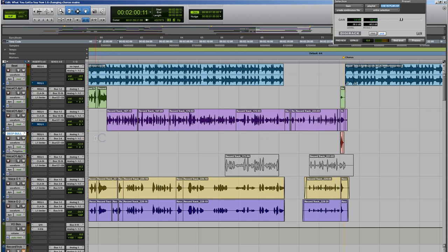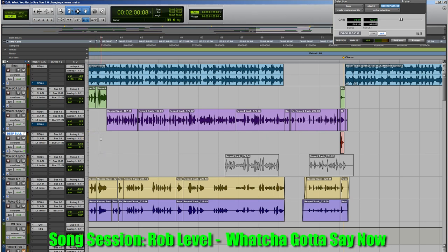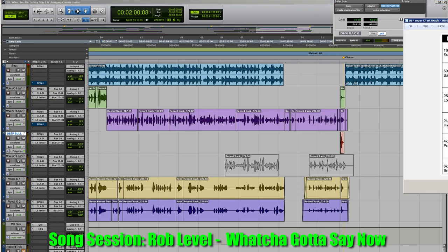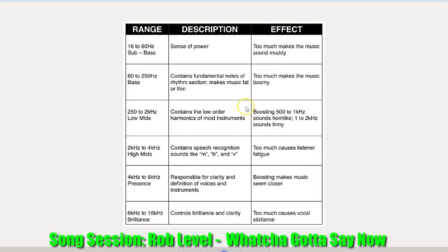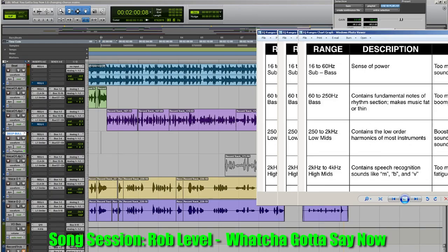Even having a basic understanding of how this stuff works is going to help you a lot, because you'll be able to tell the engineer, 'hey, maybe a little more here' or 'make it pop a little more here,' right? So first, let's talk about this real quick.